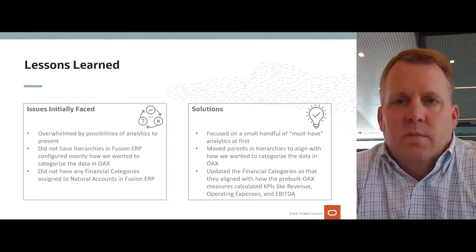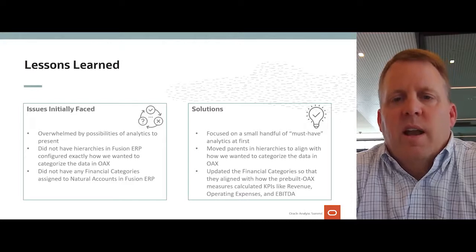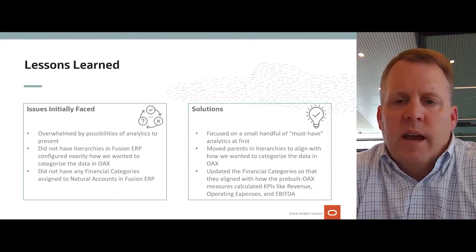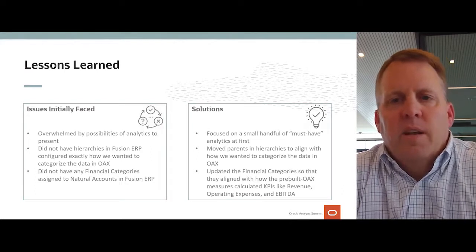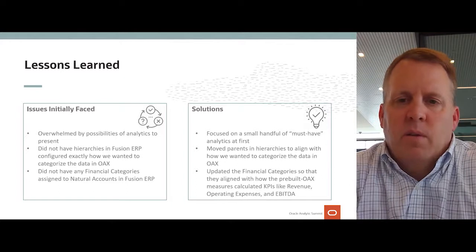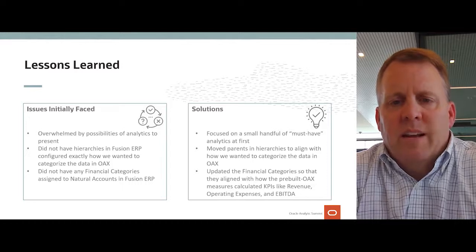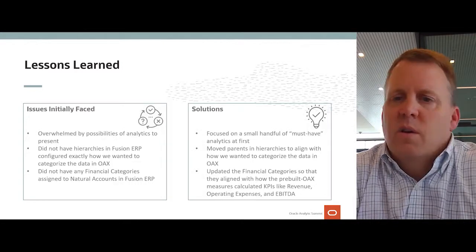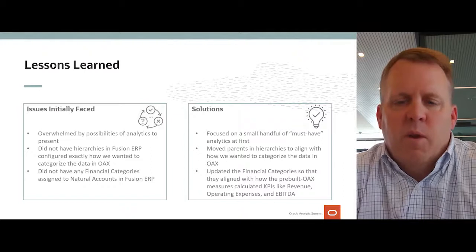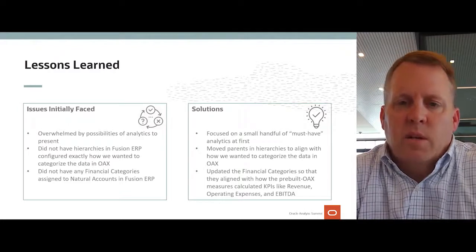The issues faced initially: we were overwhelmed by the possibilities of the analytics to present — it seemed like there were endless things we could pick. Greystar did not have its hierarchy set up in Fusion ERP the exact way we needed to organize data in the categories that OAX required. We also did not have financial categories assigned to natural accounts in Fusion. So we took a simplistic approach — we only picked a small handful of analytics to start: revenue, operating expenses, and EBITDA — the underlying information we really wanted before tackling balance sheet categories and KPIs.